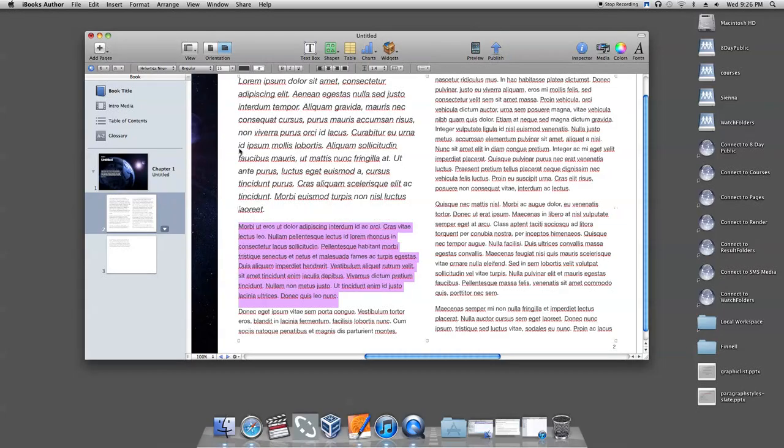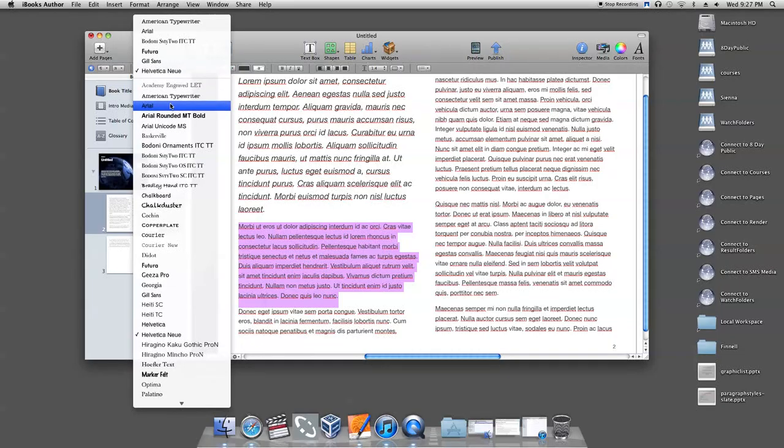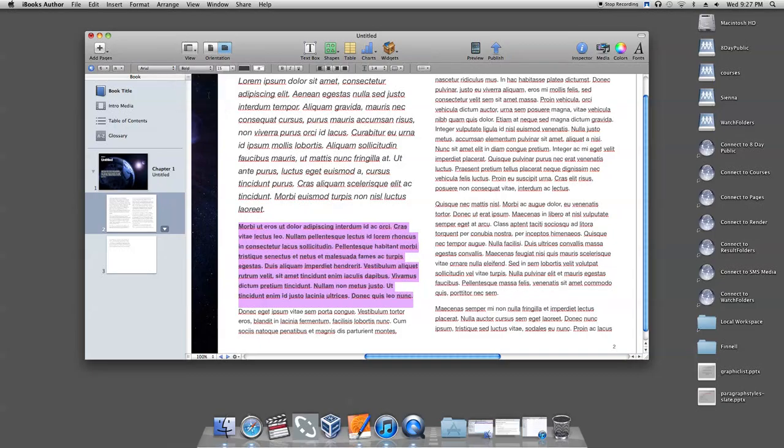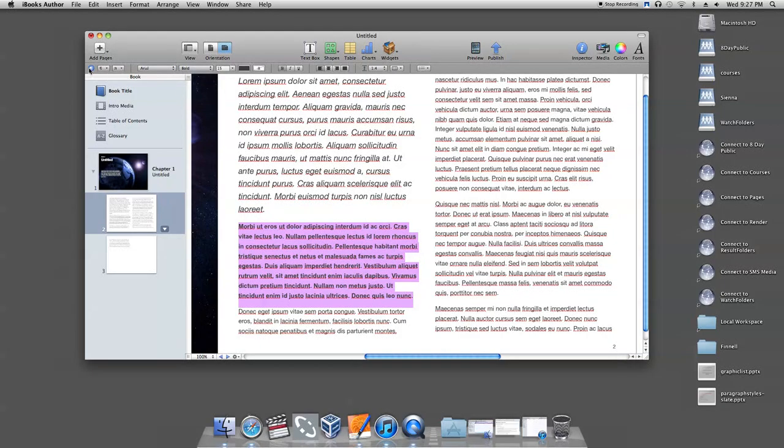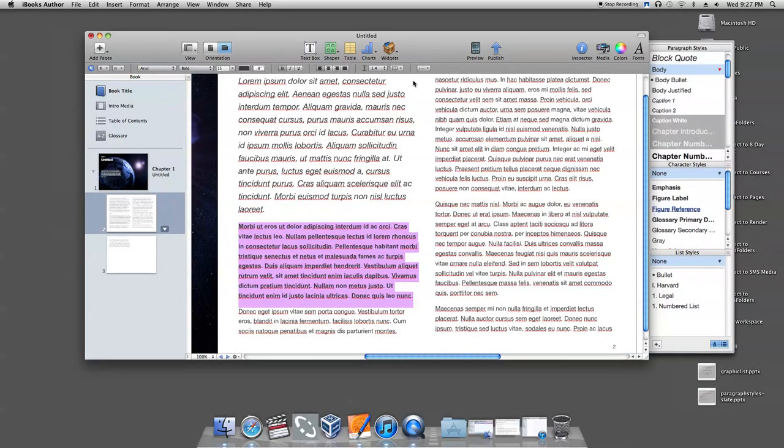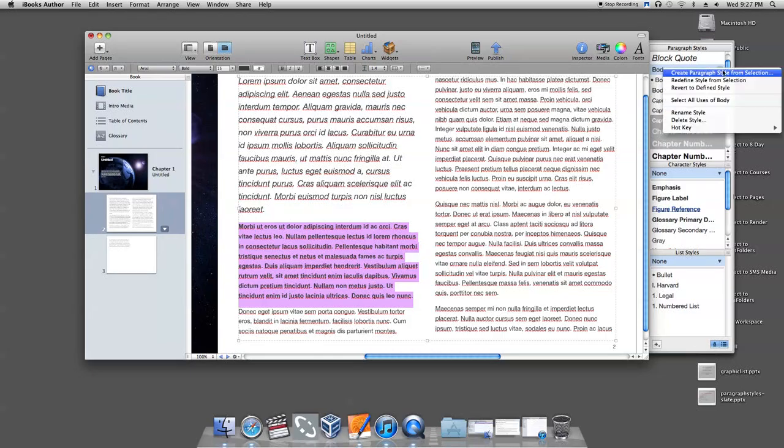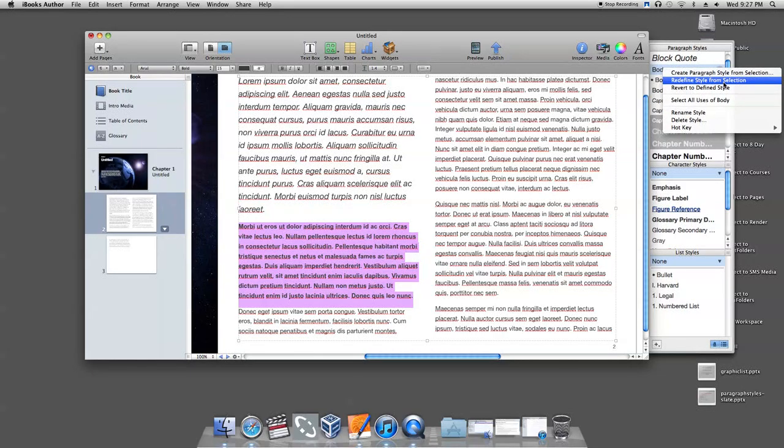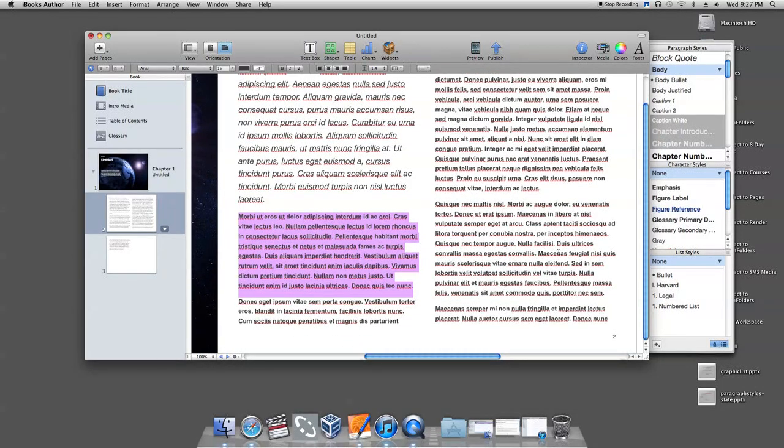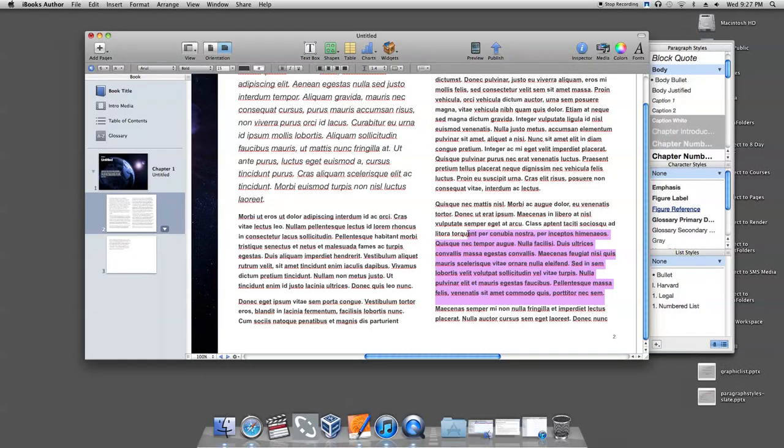To modify an existing style, you first pick the paragraph that uses the style you want to modify and format the paragraph the way you want it to look. Then you click on the Styles drawer, which is the blue button next to the Paragraph Styles button. Click the red arrow next to the style name in the drawer and choose Redefine Style from Selection from the pop-up menu. Now you have a modified paragraph style.